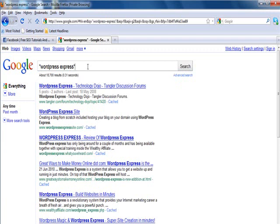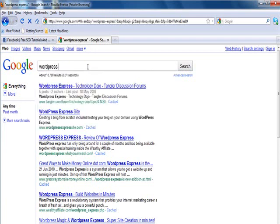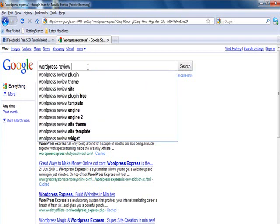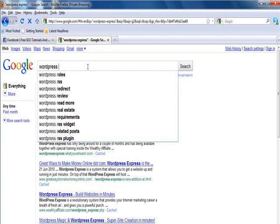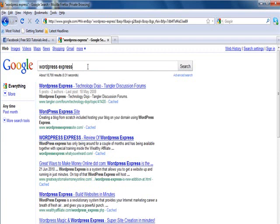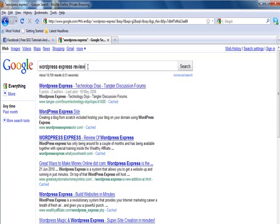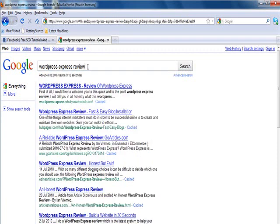If you use the WordPress Express review keyword we're ranking on the top spot which is what we were aiming for initially.